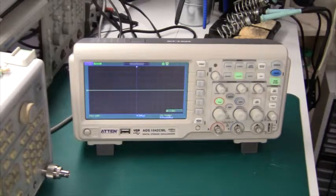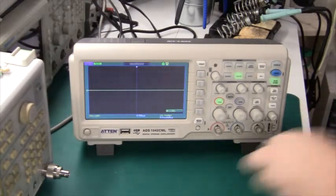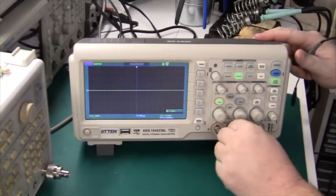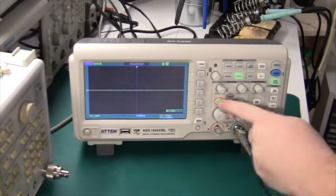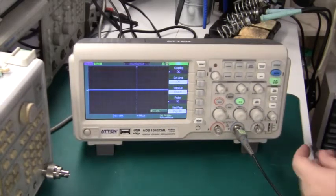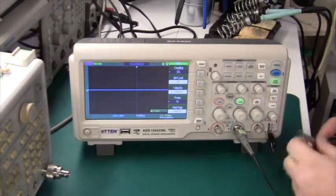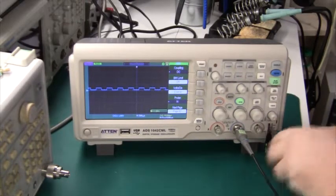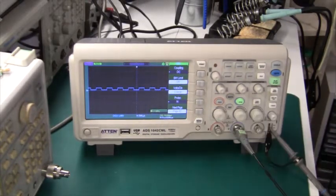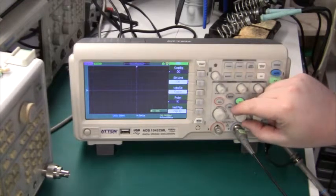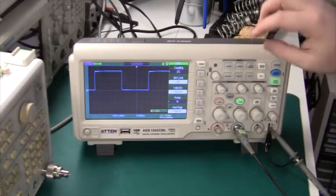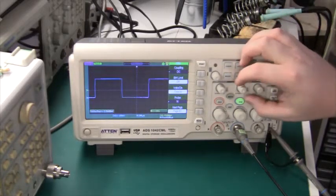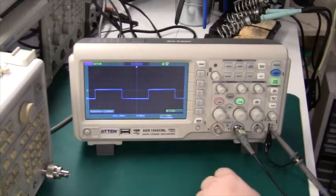I'll be using channel 2 here, the blue probe on the blue input. Switch off channel 1 and switch on the blue one. Let's adjust the signal until we have something nice.